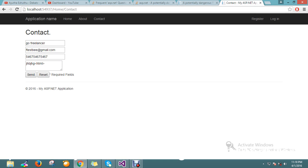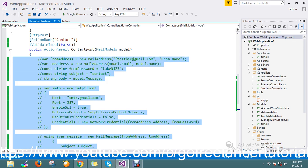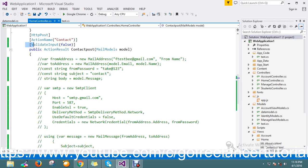I didn't get any exception. The data got passed over to the action. So this is the way we can solve this problem by using ValidateInput set to false. It will allow you to post HTML tags in the post request.